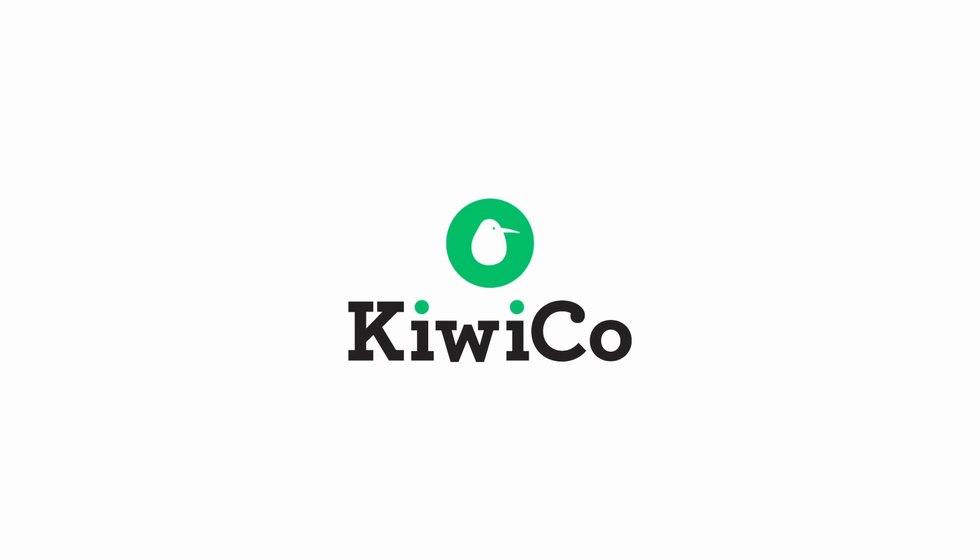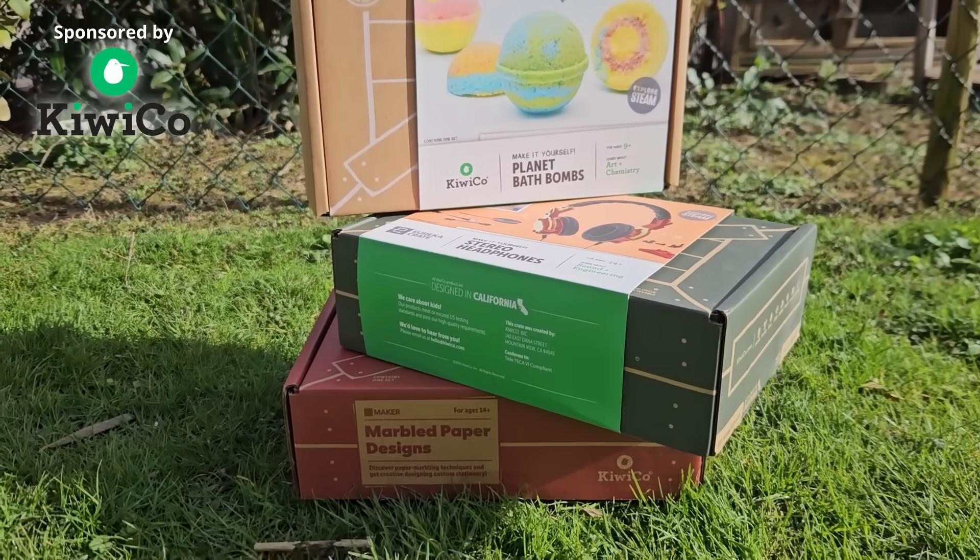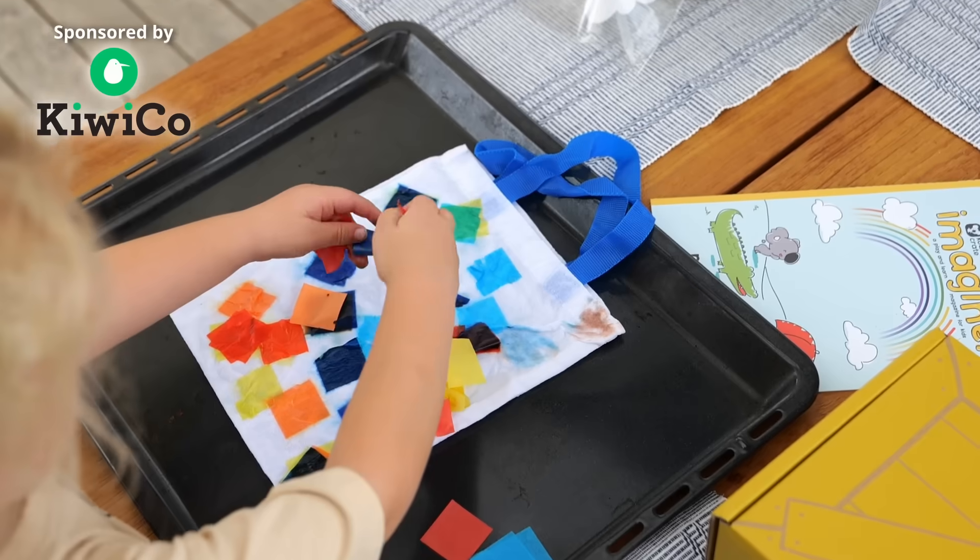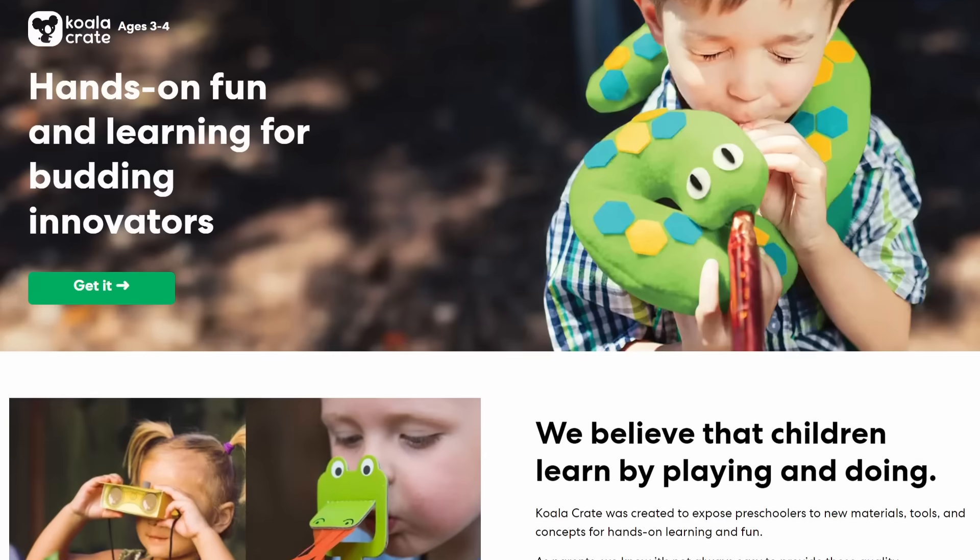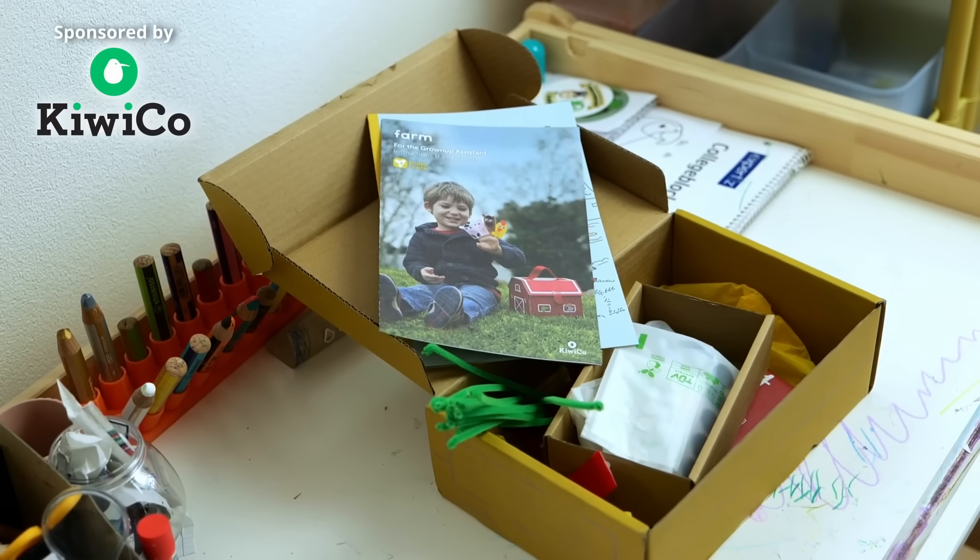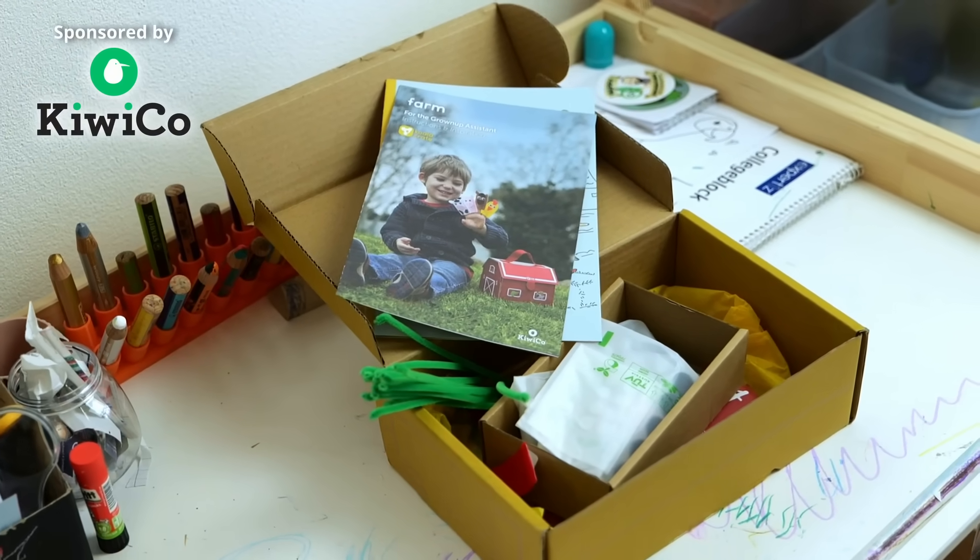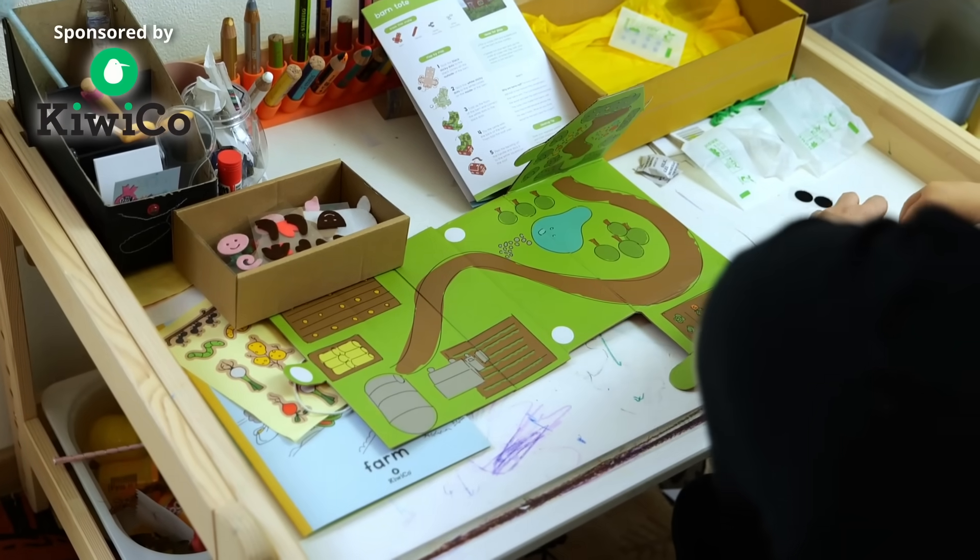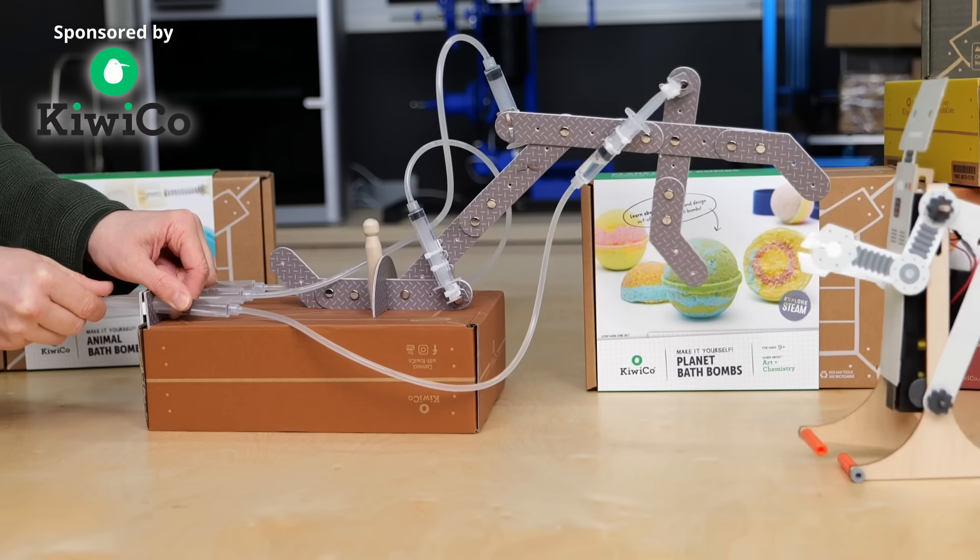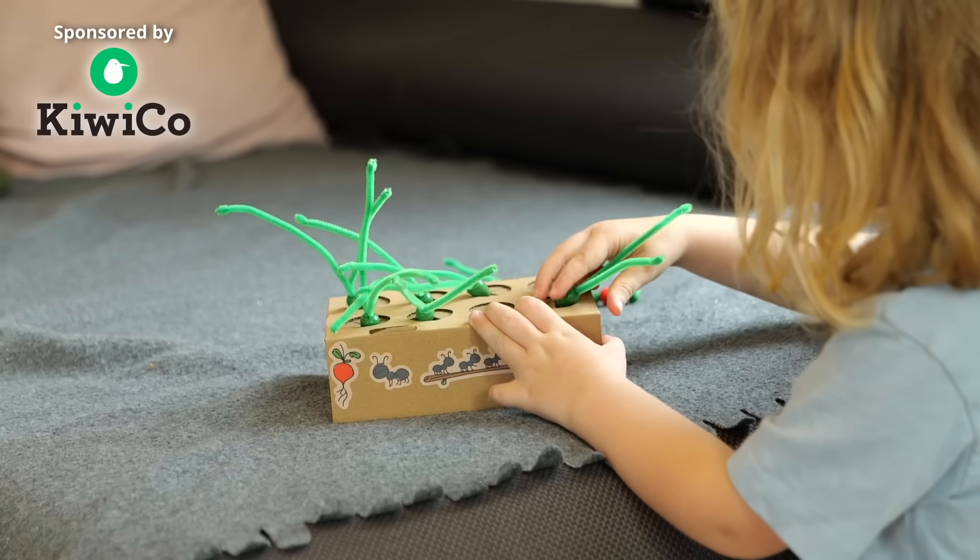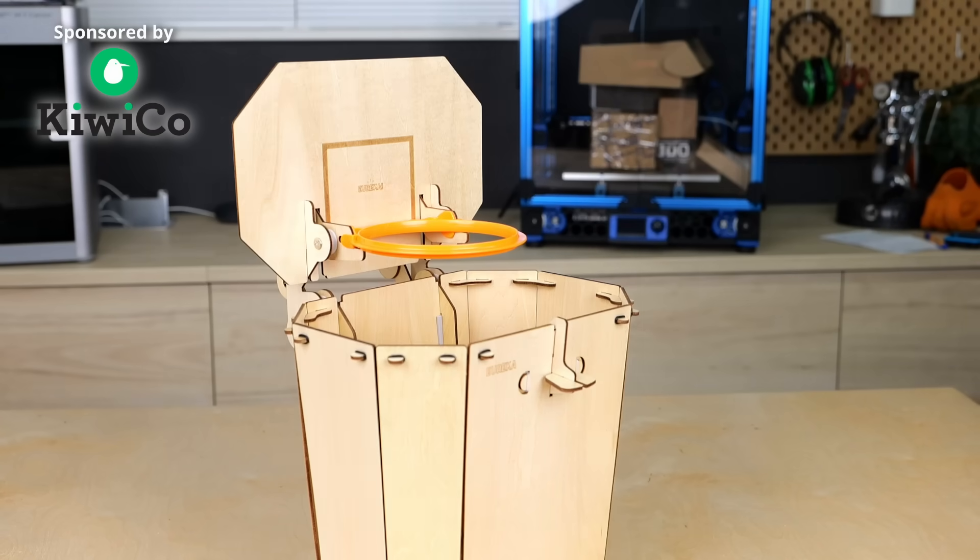But before we get to injection molding a quick word from today's video sponsor KiwiCo. Every month KiwiCo delivers a crate full of exciting STEM projects to your door that inspire your kids to explore, build and create. KiwiCo has 9 subscription lines tailored for all ages and interests. Our 4 year old daughter currently receives the koala crate and she is always thrilled when a new box arrives. Each crate contains everything you need for the project, so there's no need to make a last minute trip to the hardware store. Building KiwiCo boxes with my daughter is a fantastic bonding experience. I love seeing how much fun she has in putting everything together.